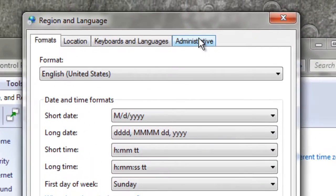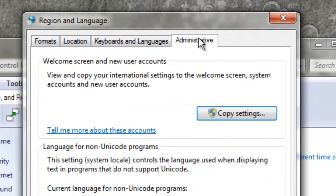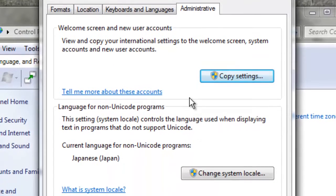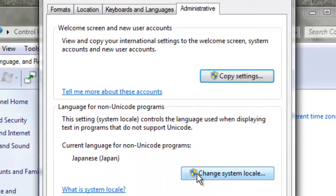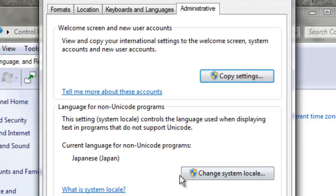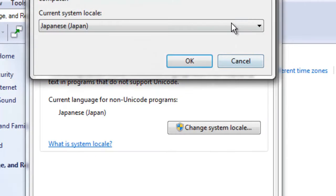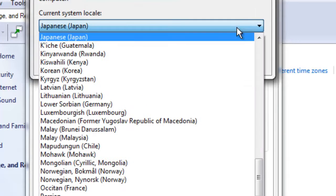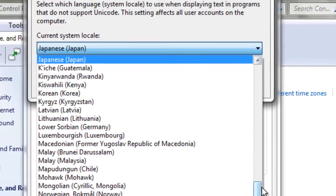On the far right, you have Administrative. Click on that. Go down to where the window logo is and where it says Change System Locale. Currently mine is set to Japan, but you can set it to whatever you want. Click on it.